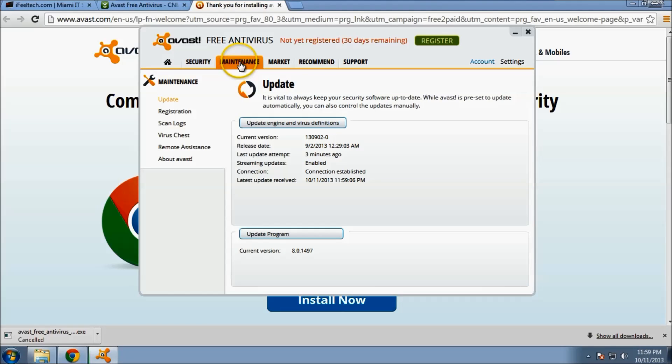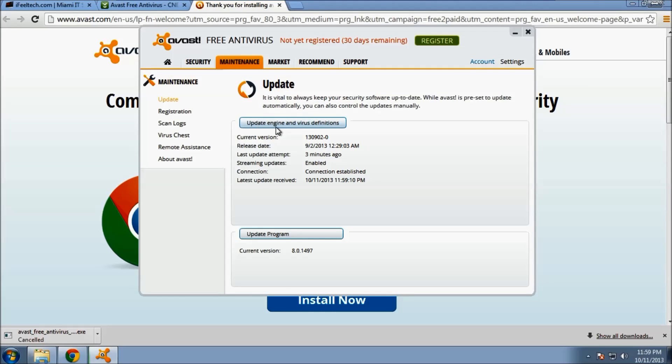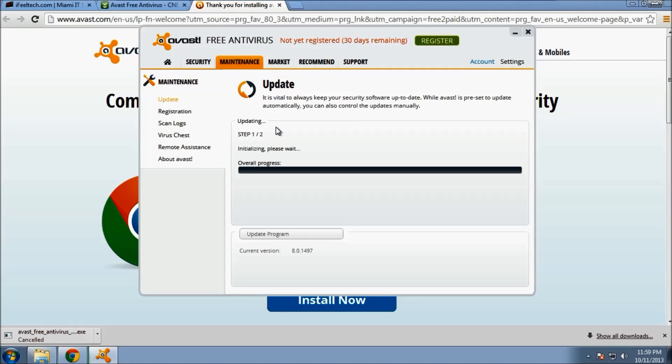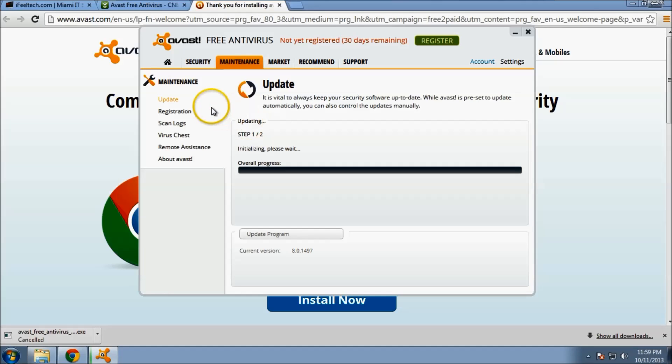go to your maintenance tab, and you can click update engine and virus definitions. This should do this automatically for you, but it's a good idea every once in a while to check and make sure that that's updating.